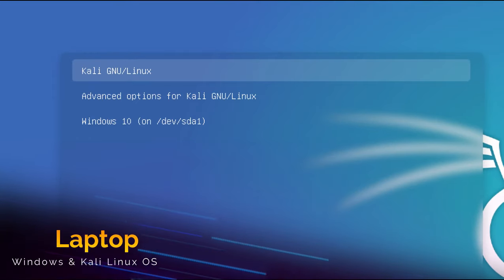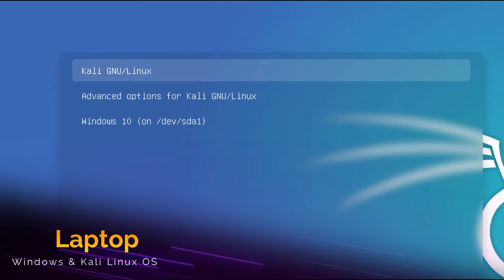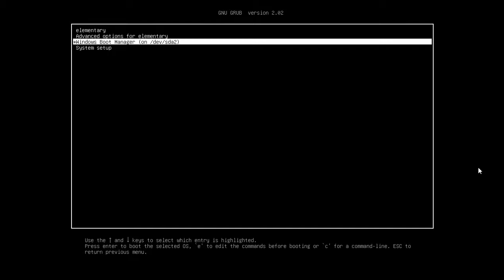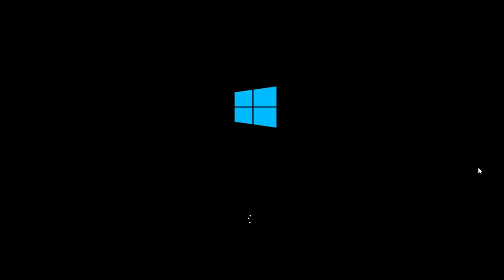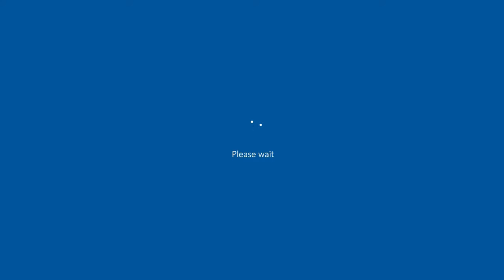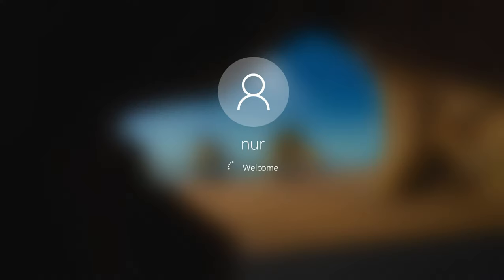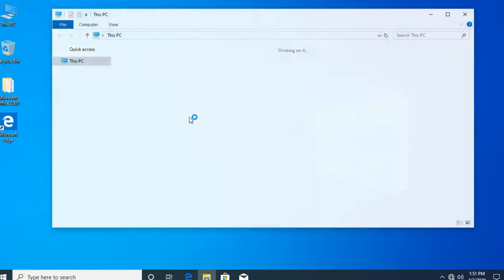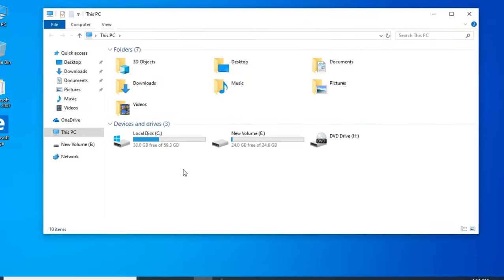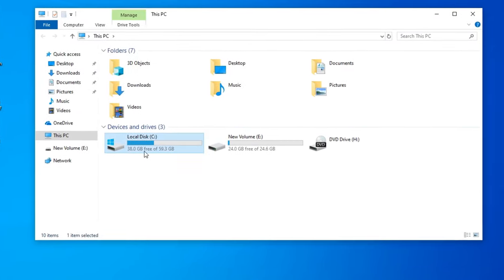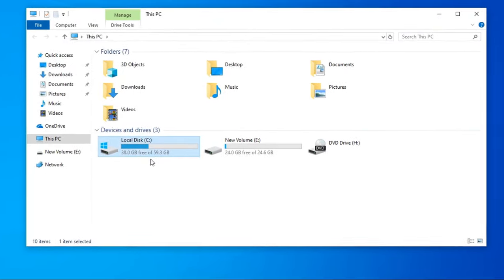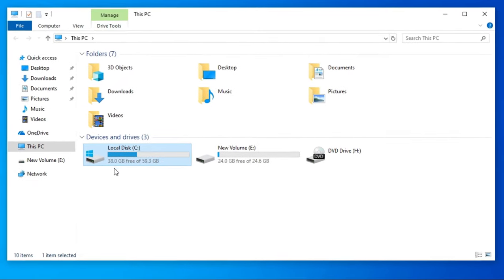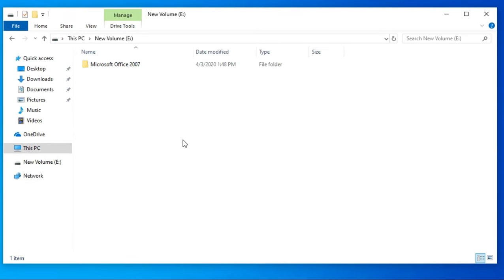This is my laptop with Windows and Kali Linux system. At first you have to start your Windows OS. Opening My Computer, I have two drives. C drive is my Windows drive and E drive.